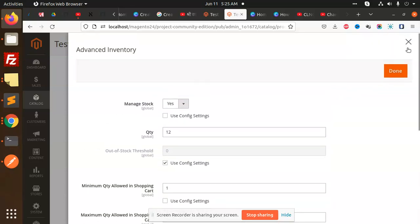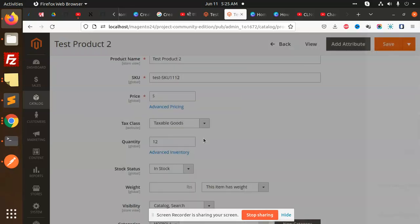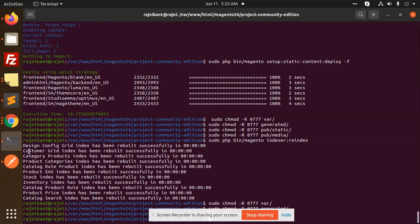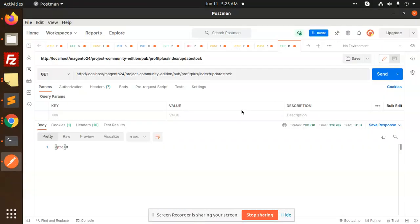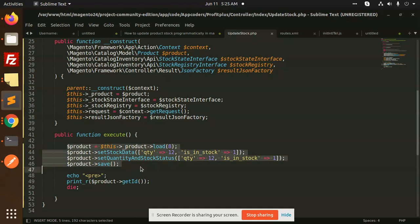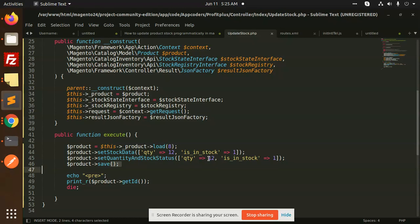This is how we can update stock programmatically. You can use this code for updating multiple stocks. You can pass a CSV, loop through it, load each product, and set the quantity and stock accordingly.